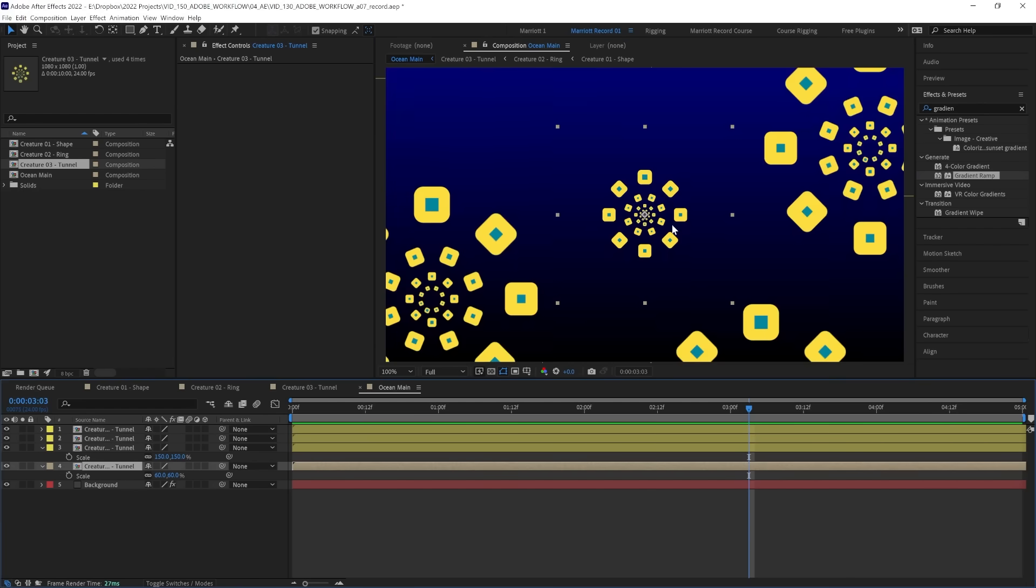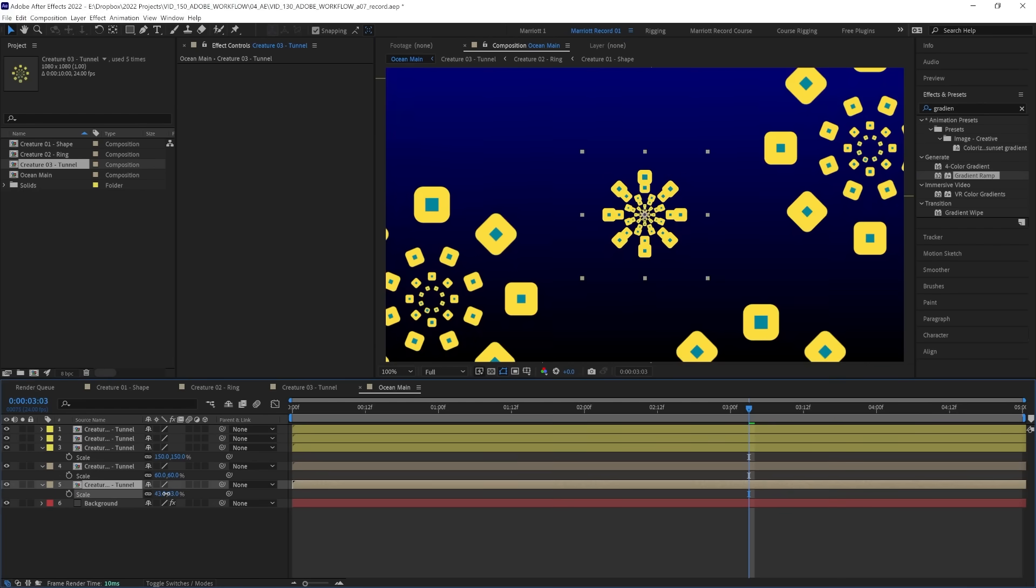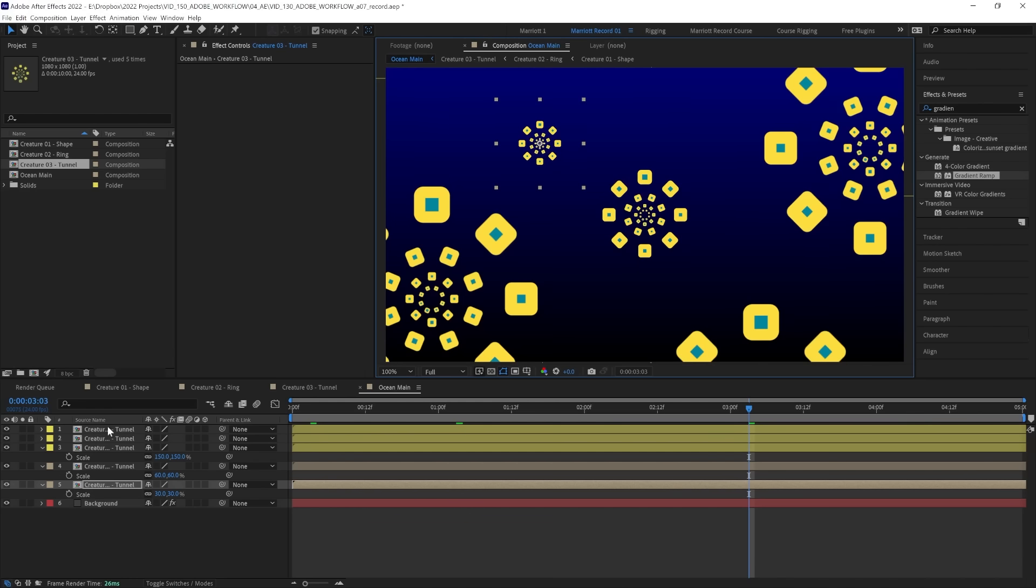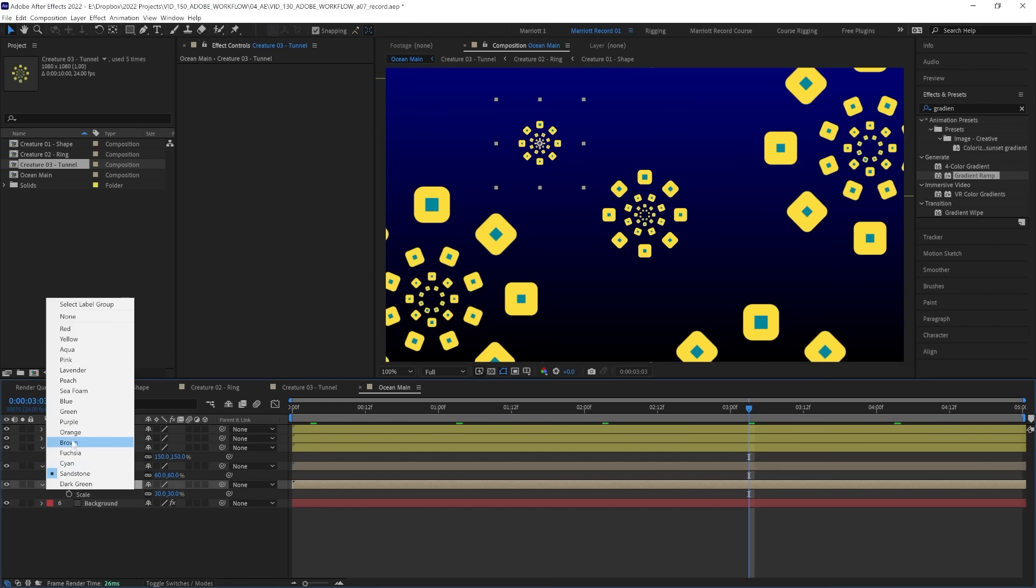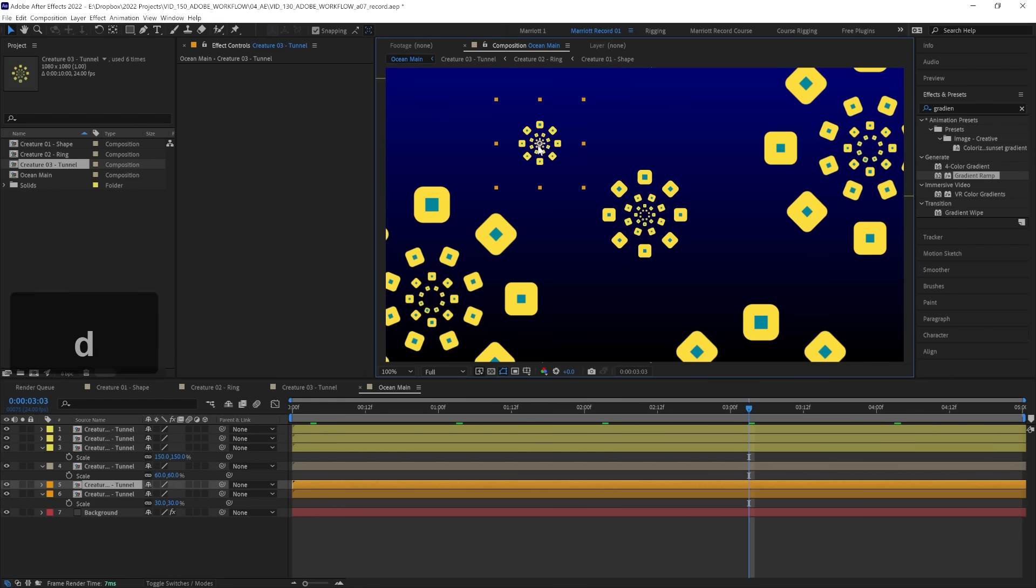Now let's do the same for ones in the background, duplicate our main creature, scale it down, move it around the place, change its color, then duplicate it to fill up the background again.